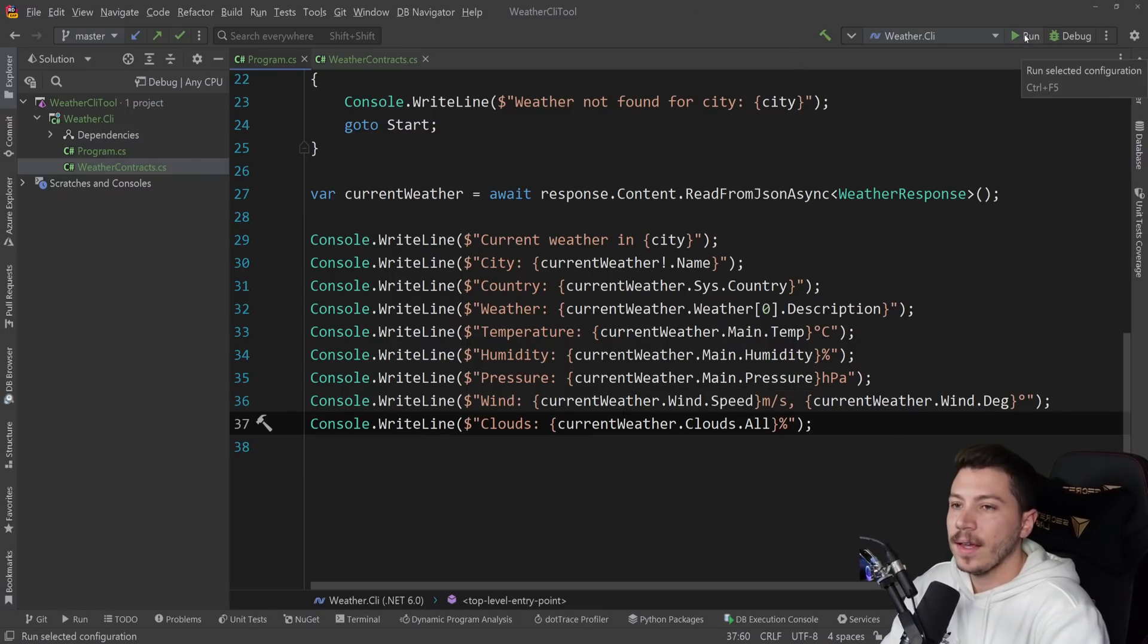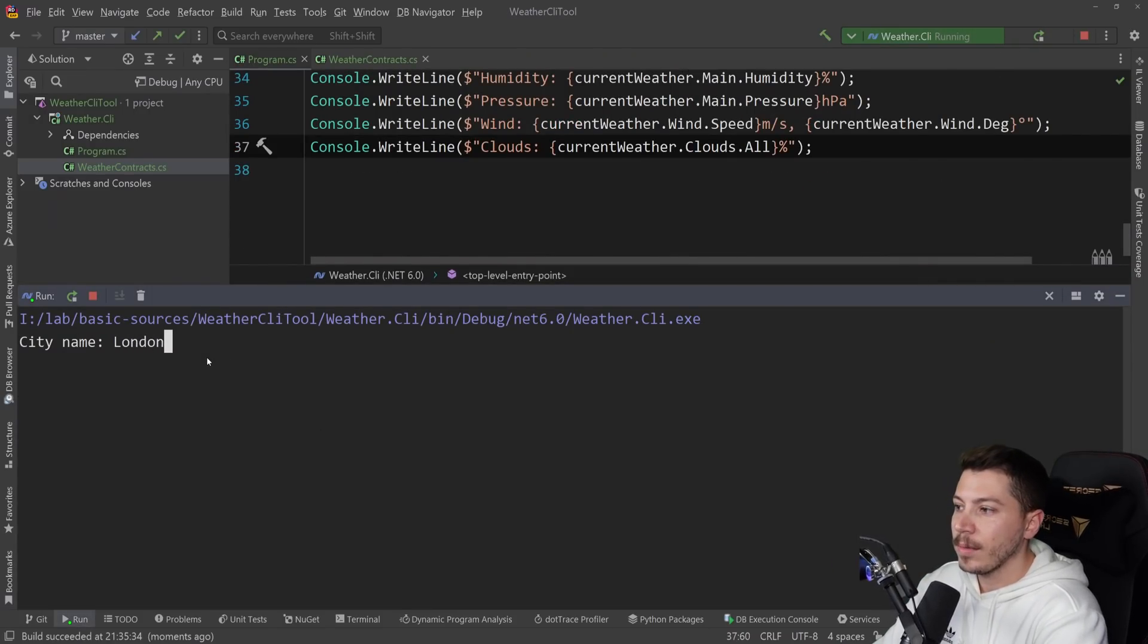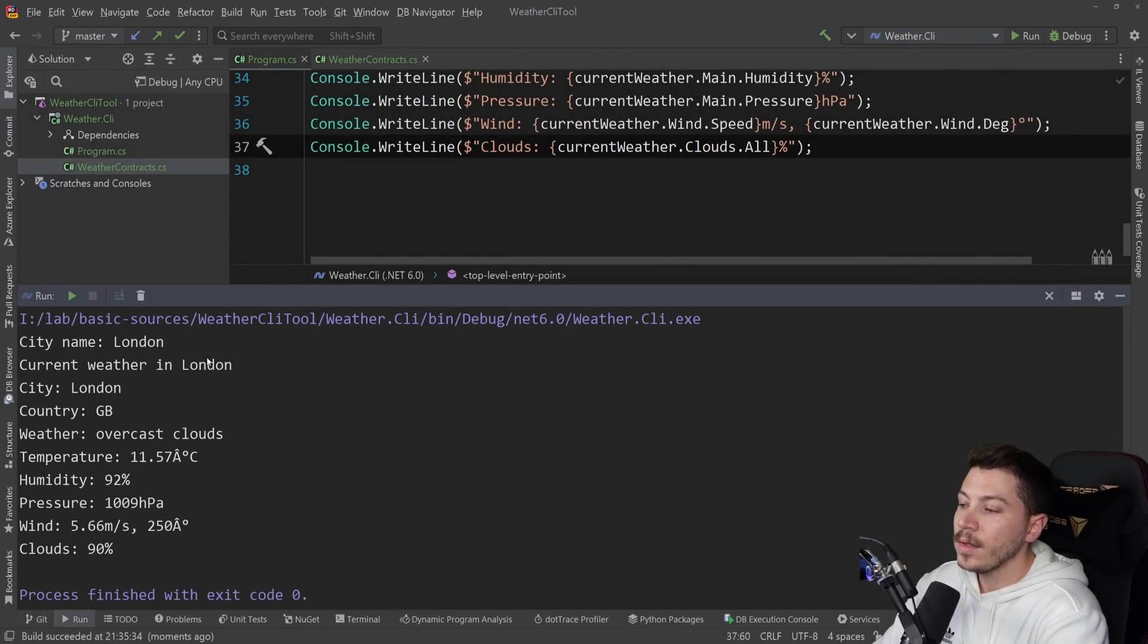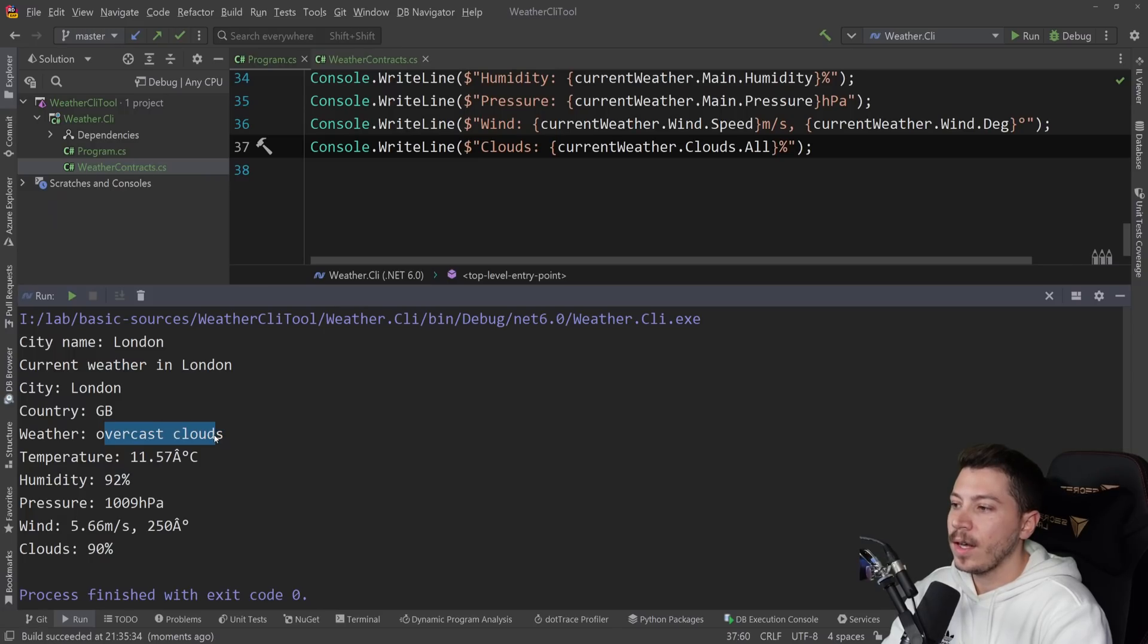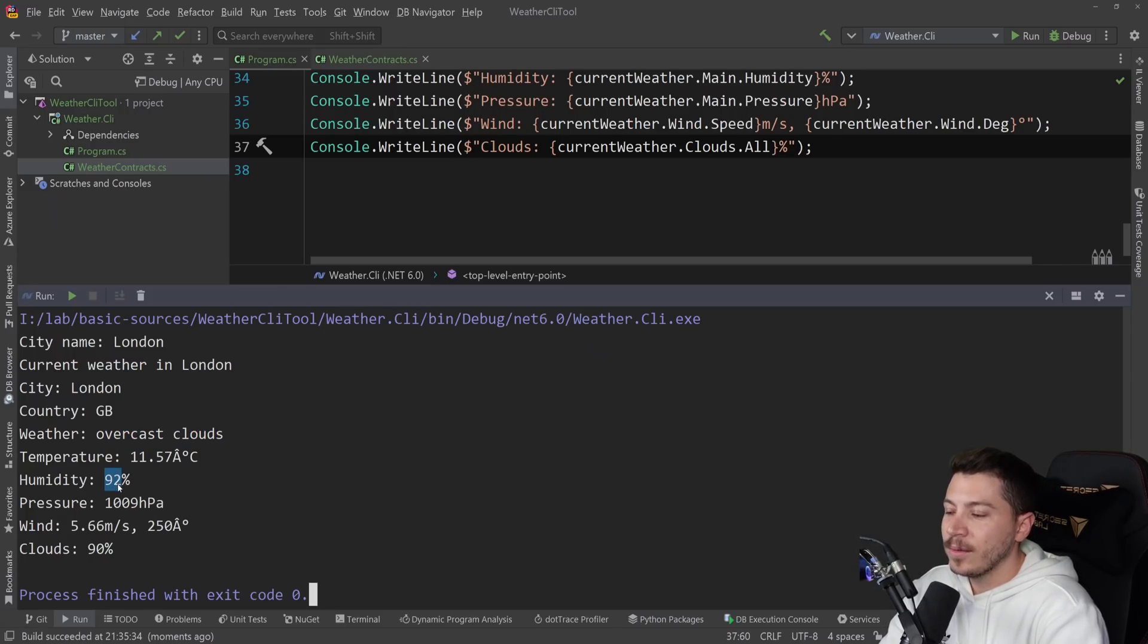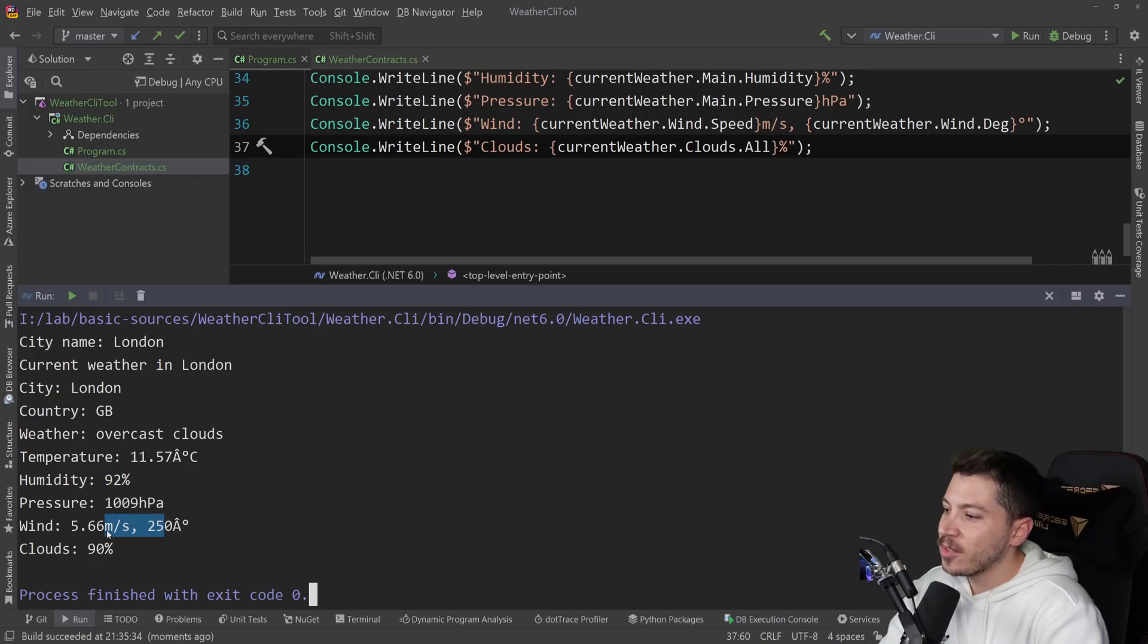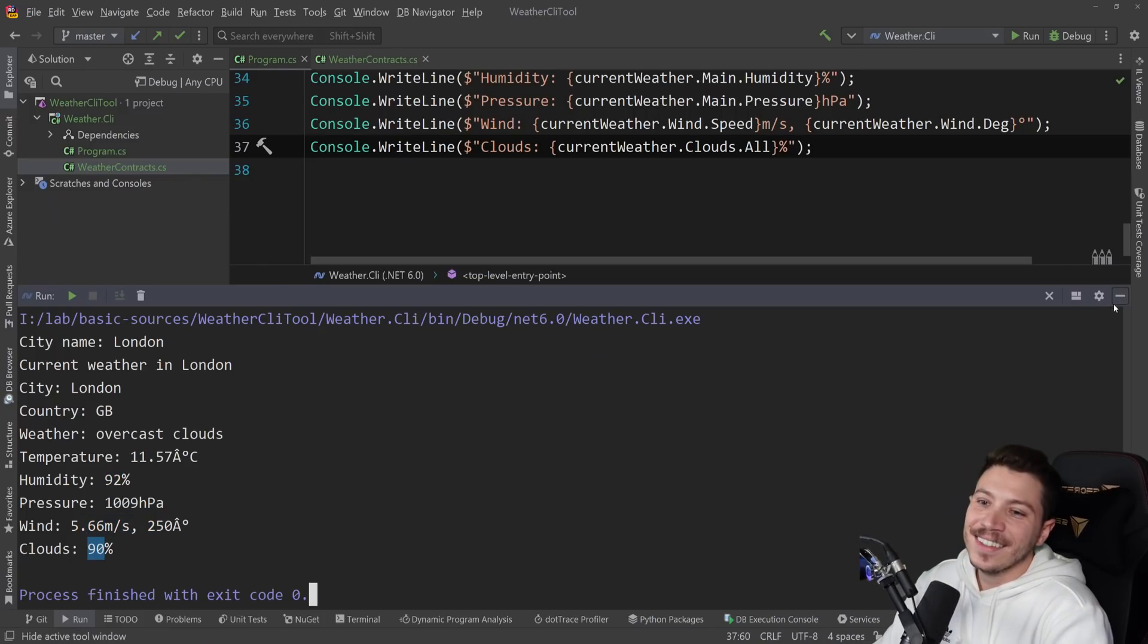This will just print the weather for a city. Exactly what we need. And I can run this like any console application. I can say something like London. And I'm getting the weather in London. GB, overcast clouds, what a surprise. Humidity high, what a surprise. And it's not really windy with 90% clouds.